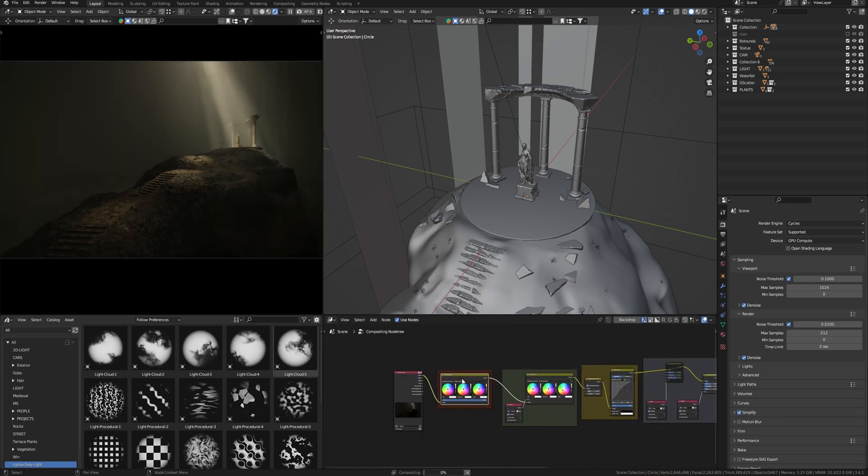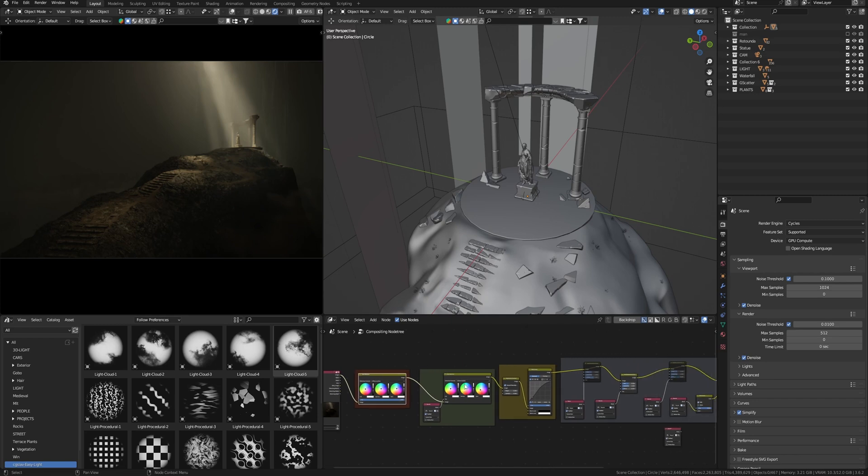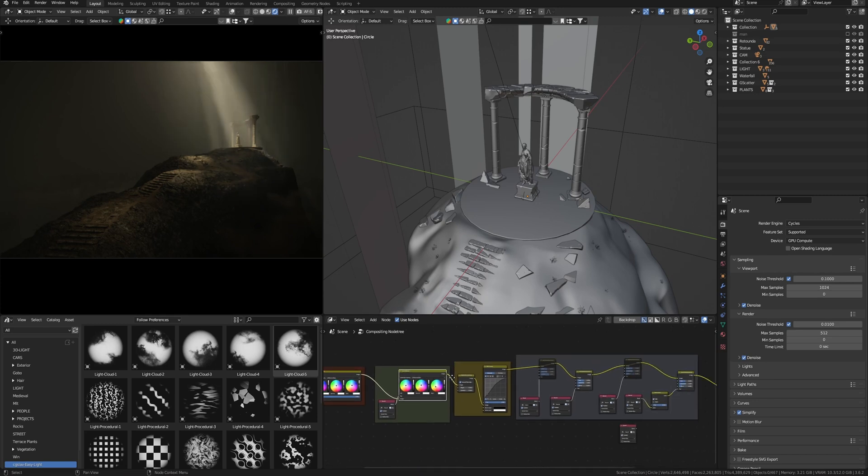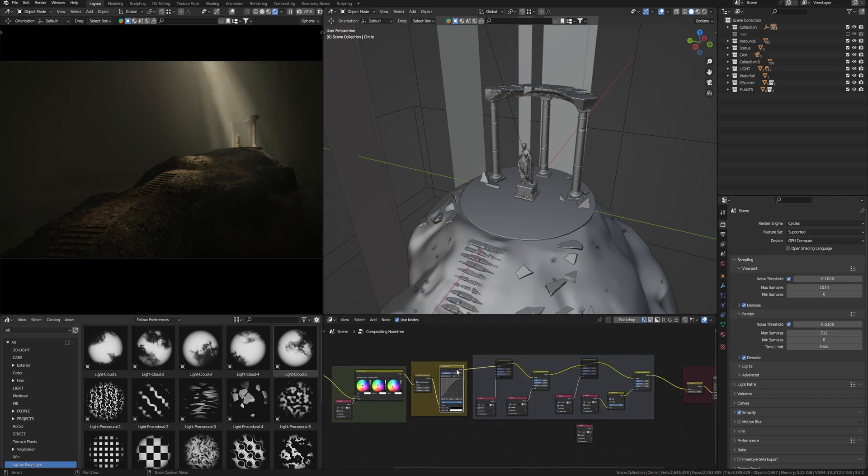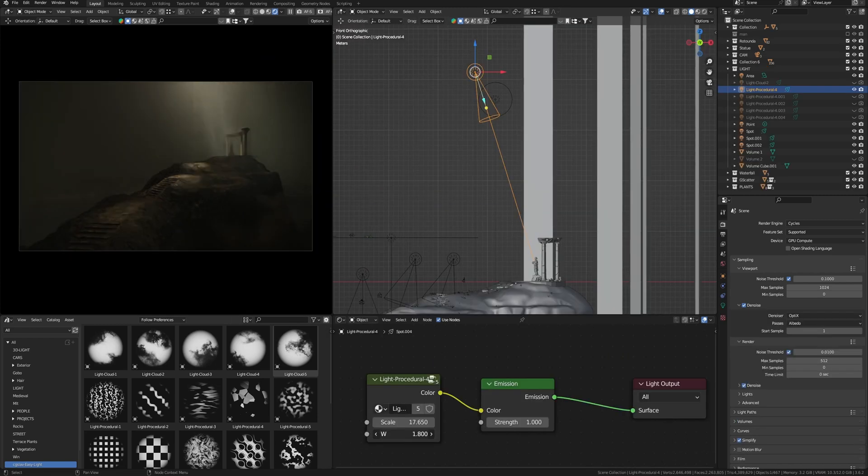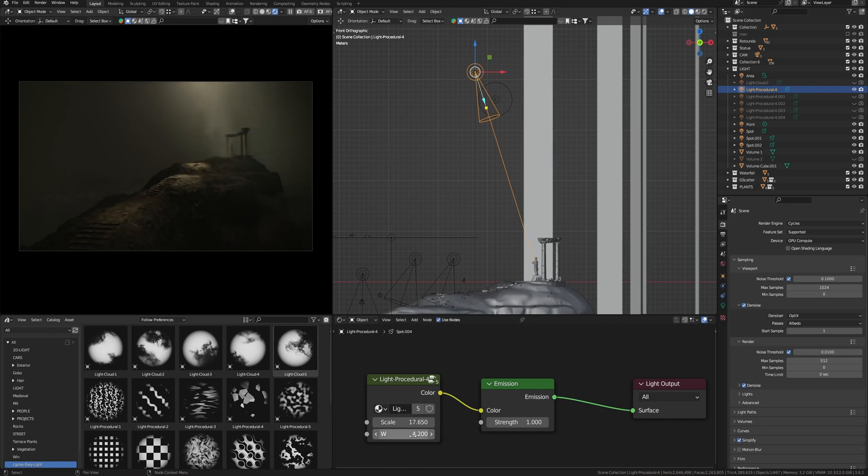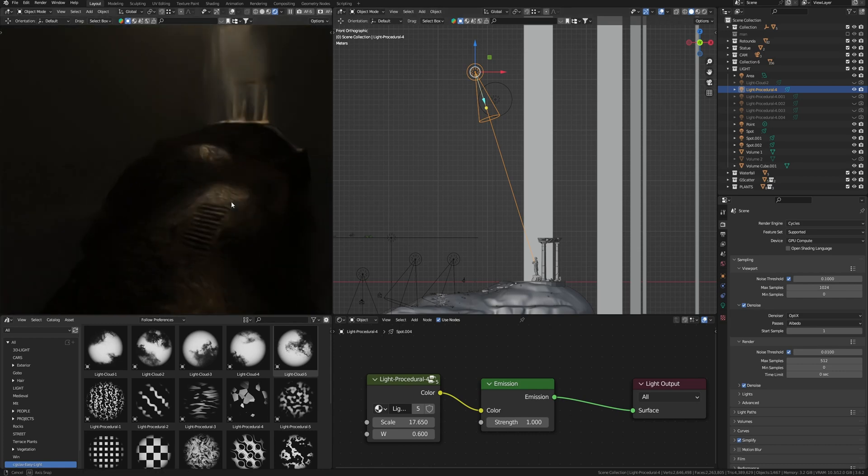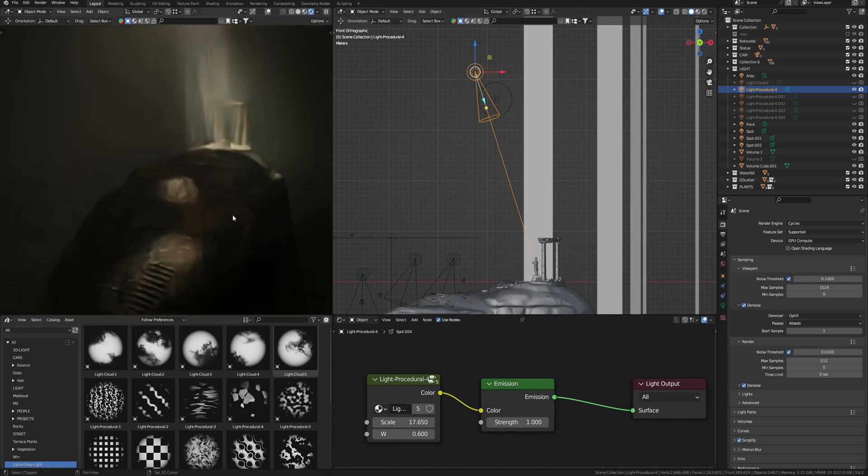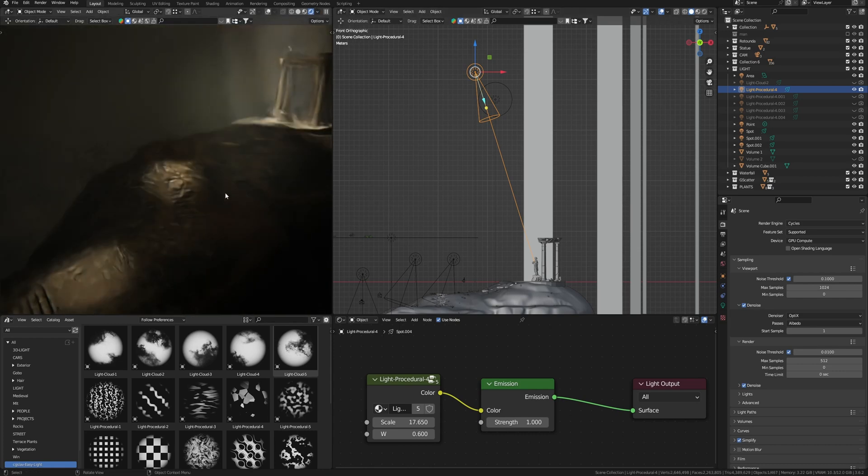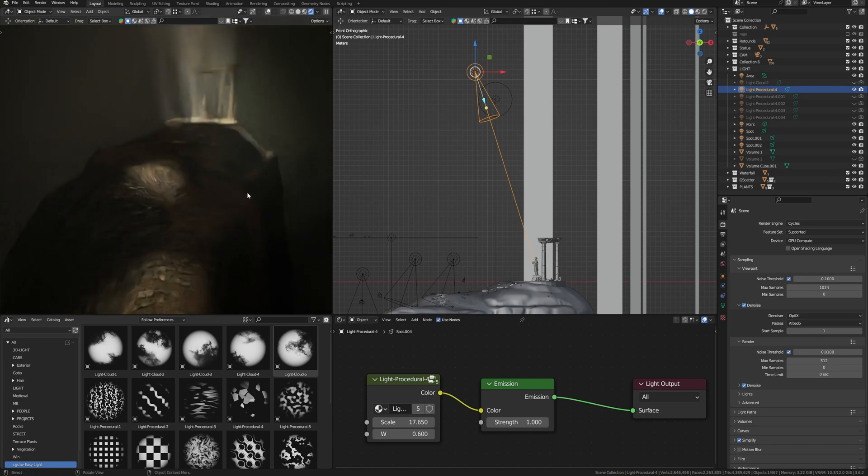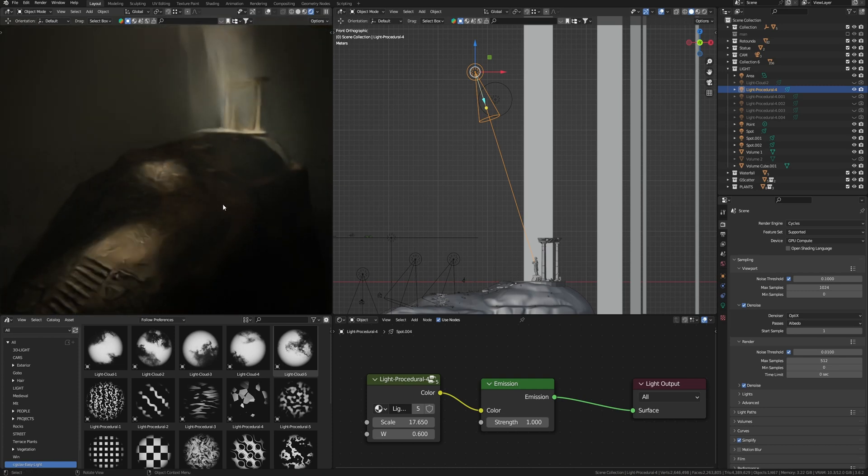Also, you need to understand that compositing is not a tool for final picture, even in large production. After the compositing stage, there is a process of color grading in DaVinci Resolve. But you can easily use compositing to complete the render to the results that compositing in Blender allows, and then make some more adjustments.